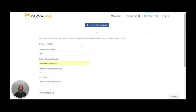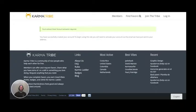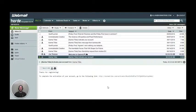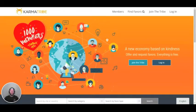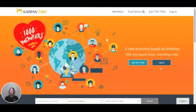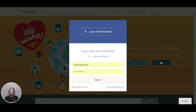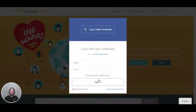You will receive an email to activate your account. Your activation email will look something like this, and you can just click on the link to activate your account — and your account is ready. Once we activate our account, we can go back to the Karma tribe website, click on login up here or on the login button, and enter our credentials. And we're in.